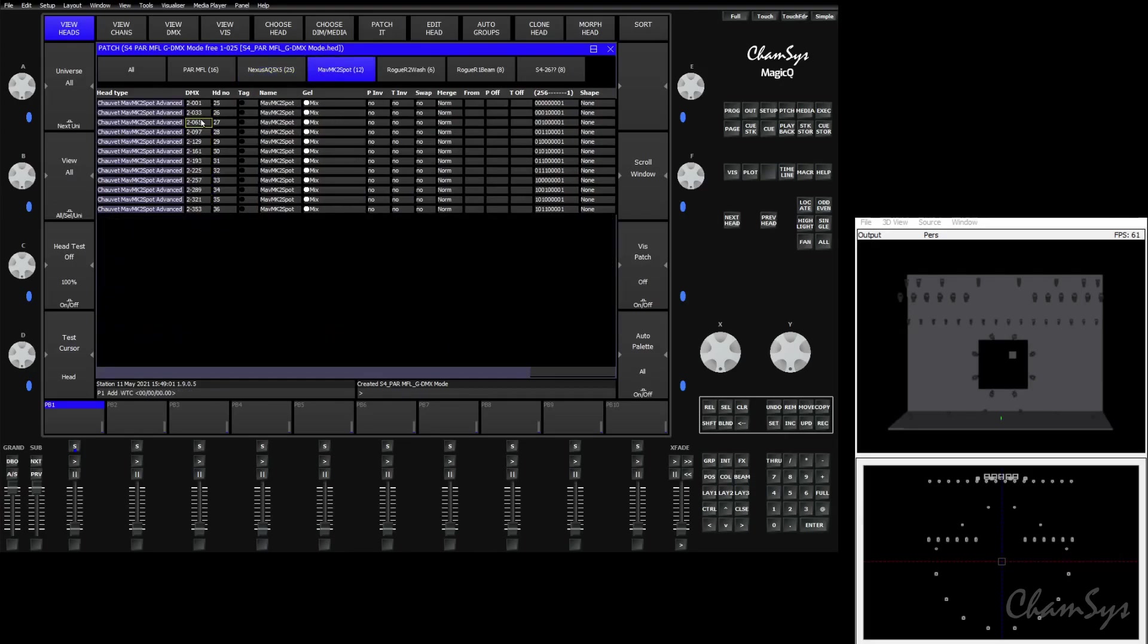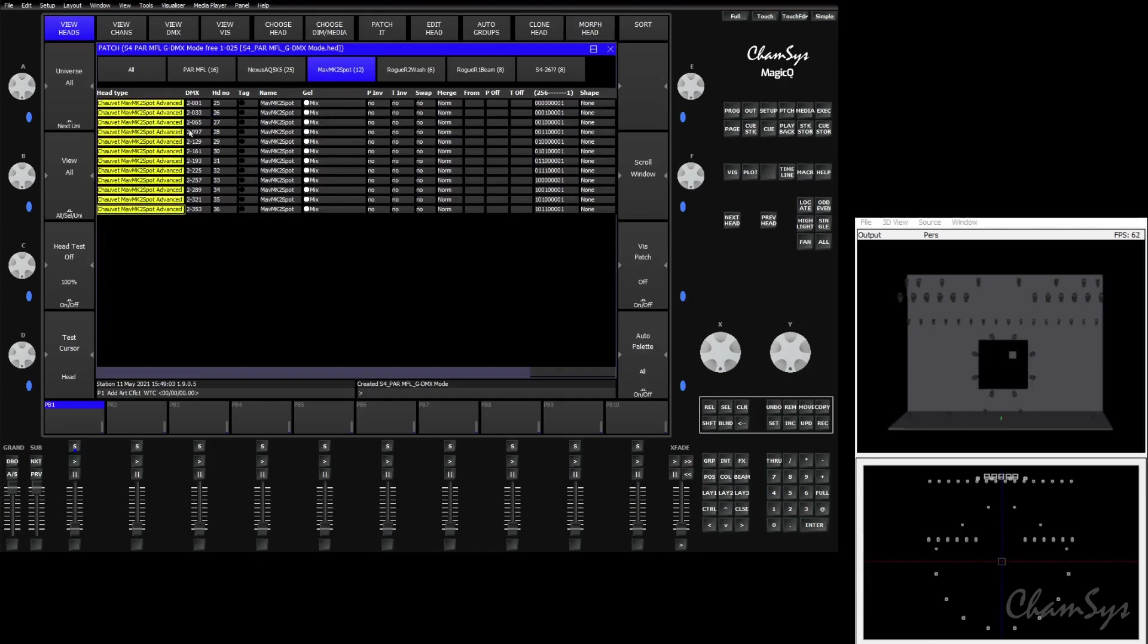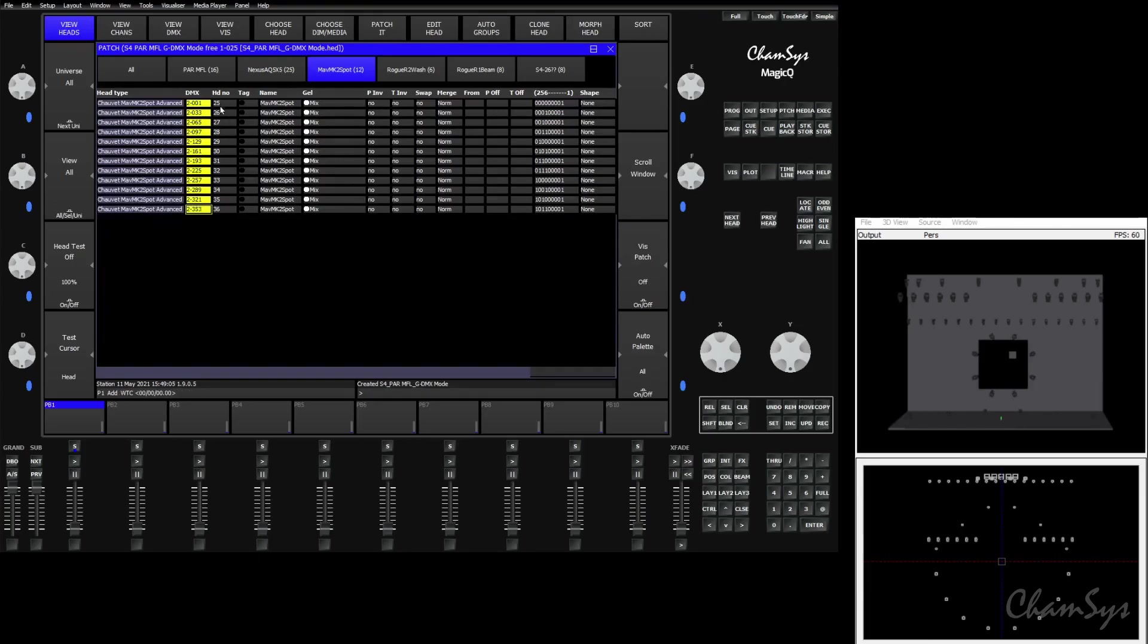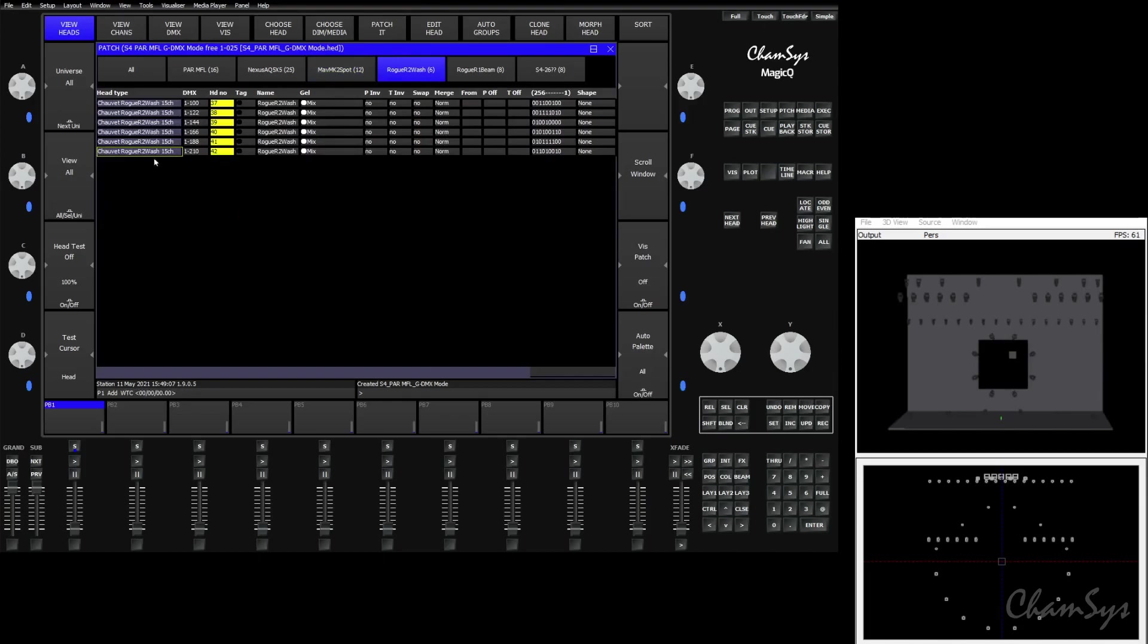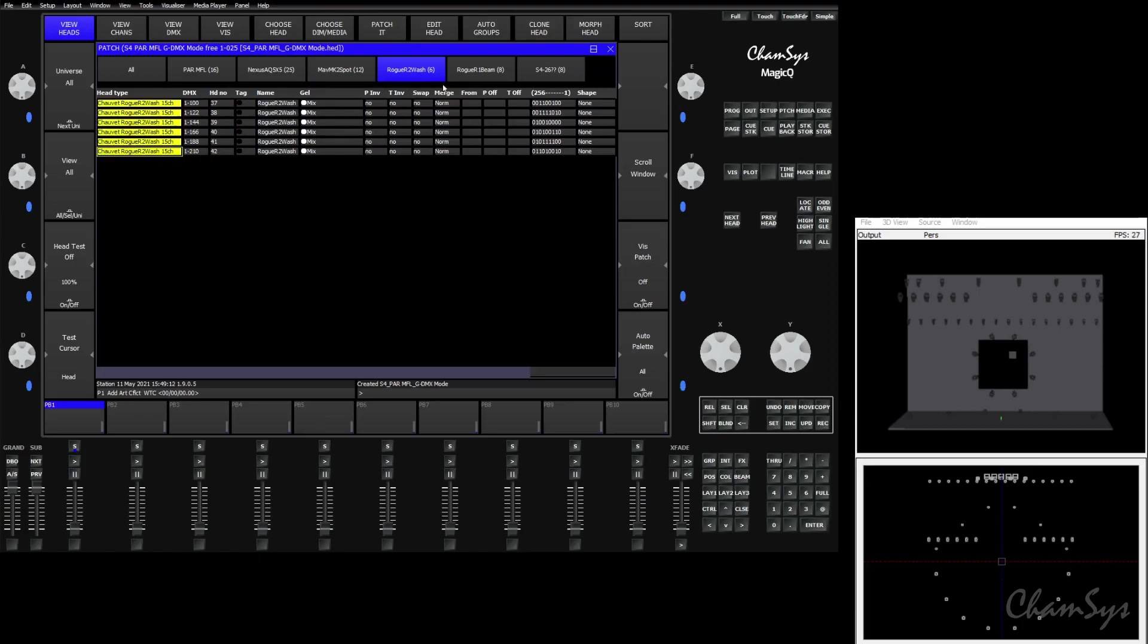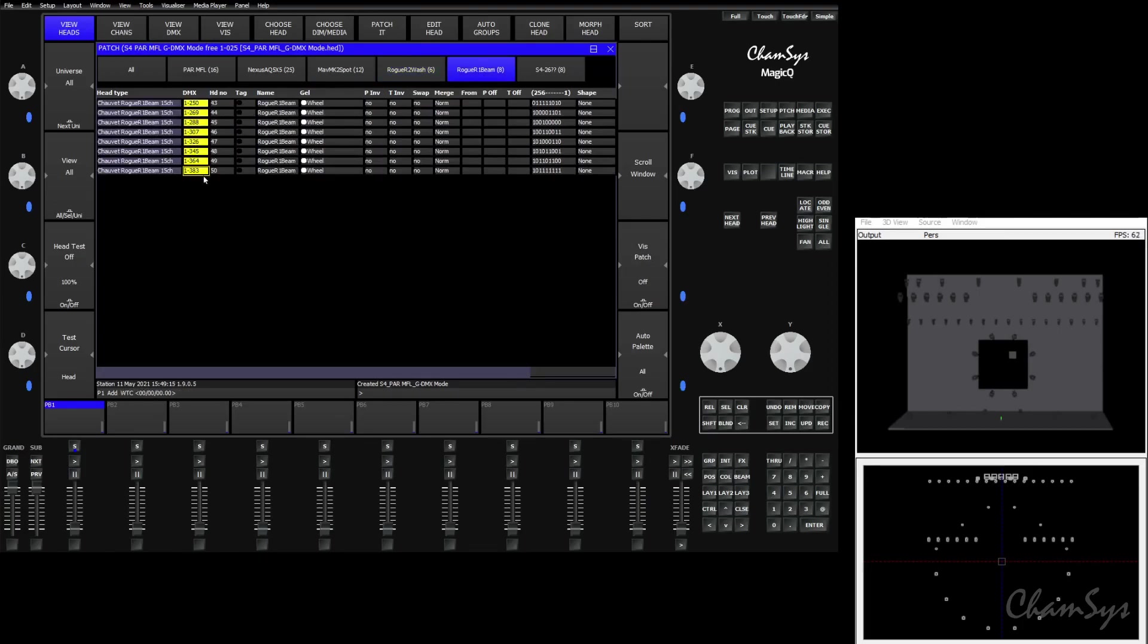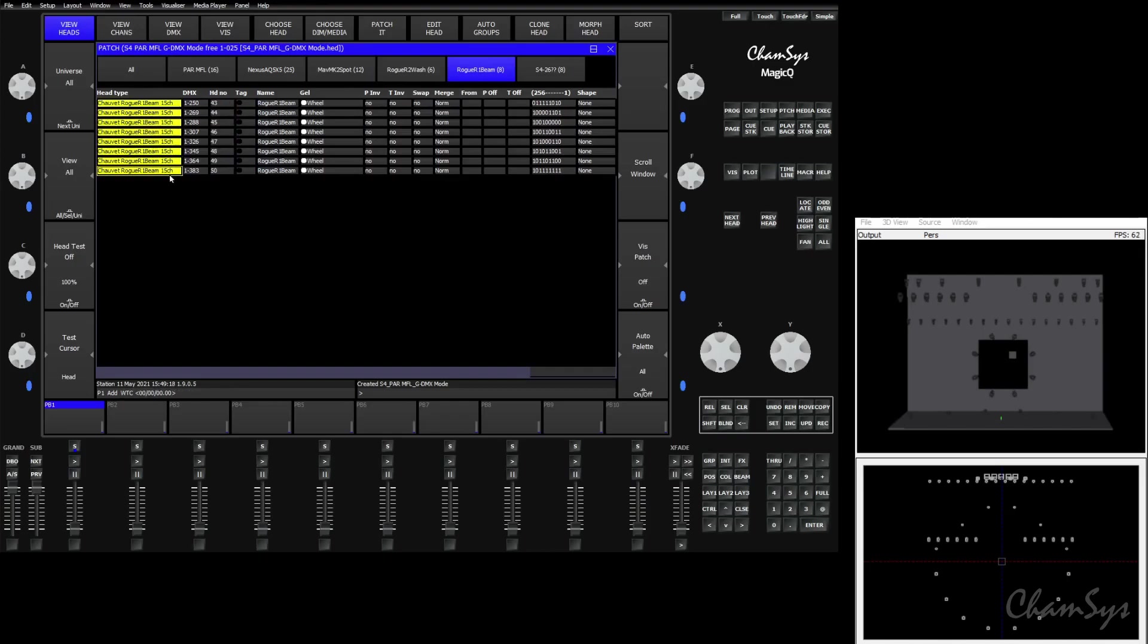Our MK2 spots patched perfectly in advanced mode, in the right spot, with the right head numbers. The Rogue R2 wash is patched with the correct address, however they're in the smaller mode. And the Rogue R1 beams did the same. Again, they're in the right spot, they have the right head numbers, right addresses, just again in the smaller mode.